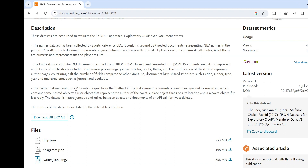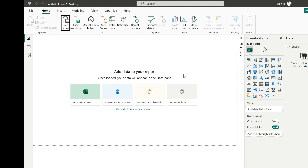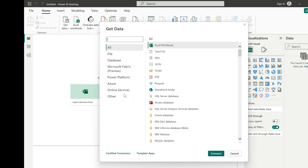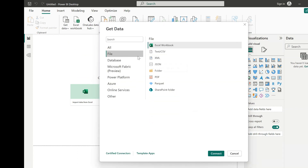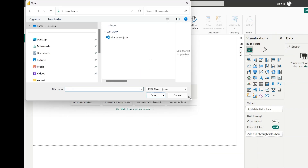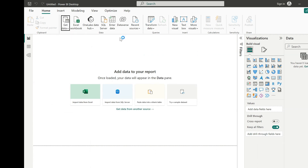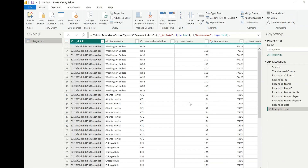The first step is to import this data set into Power BI. After downloading it, go to Get Data, choose Other Options, and select Files > JSON file. Then connect to the specific JSON file — it will ask for file selection. Once done, wait until Power BI has fully imported the content of the JSON file.